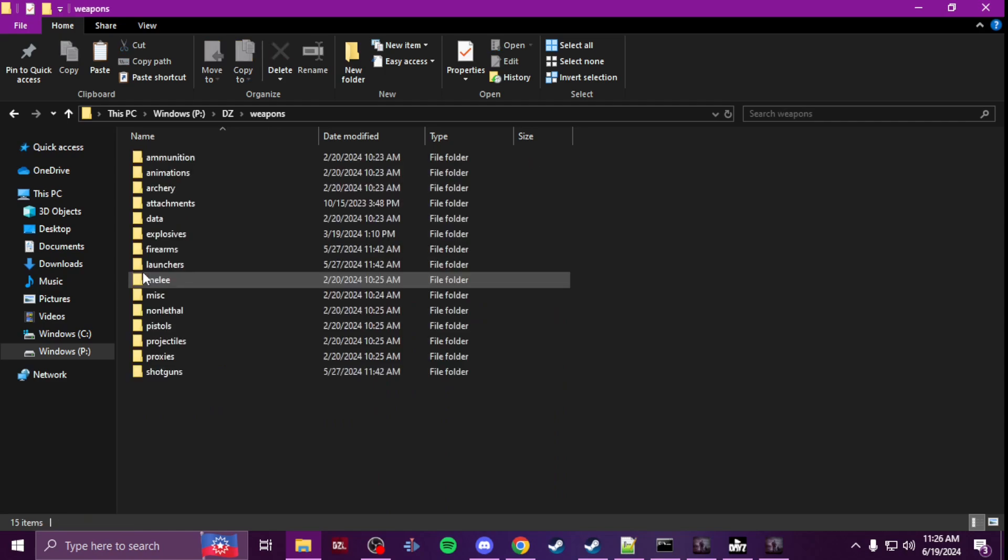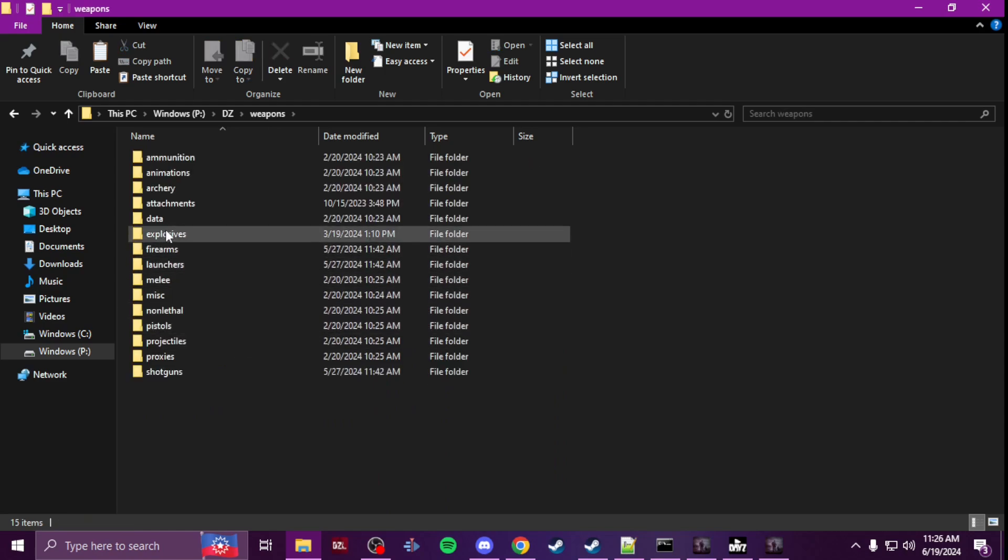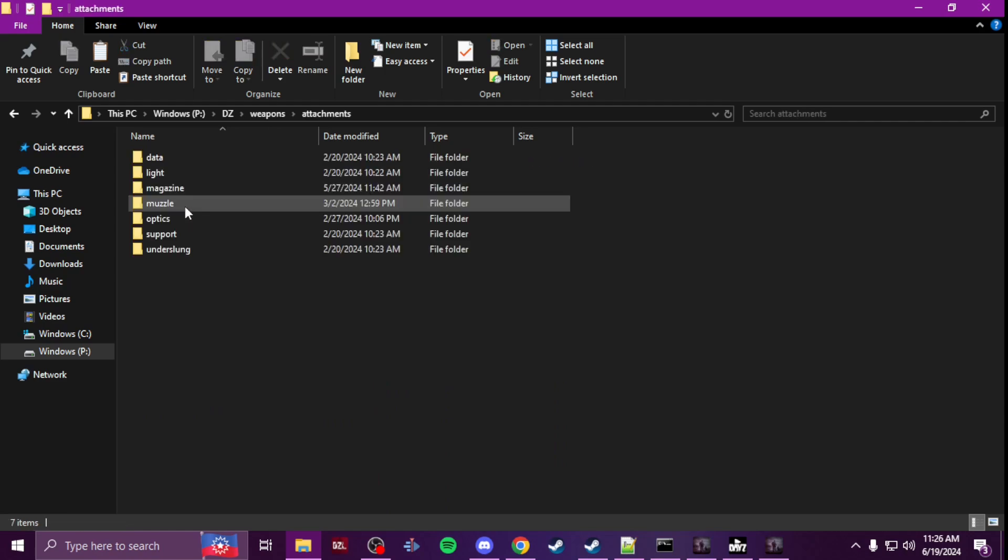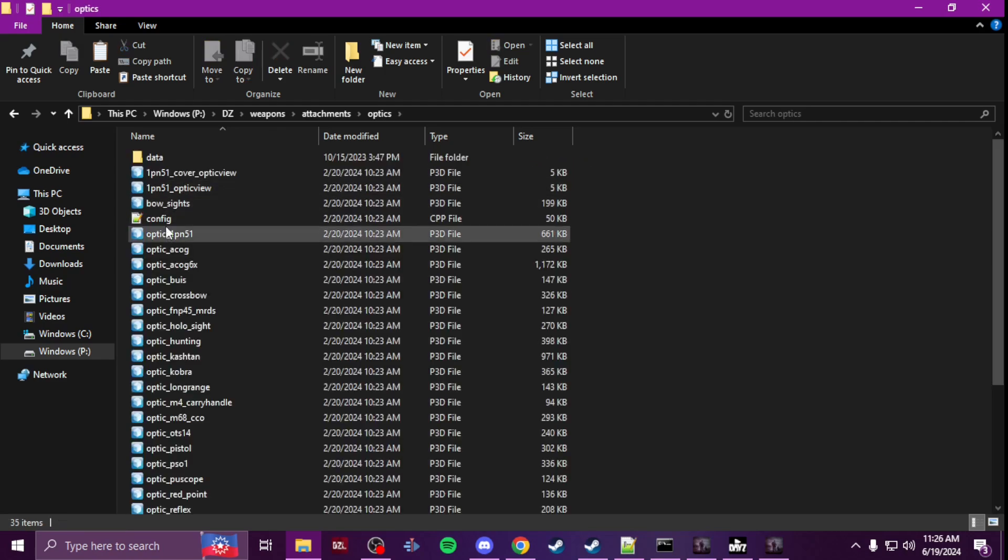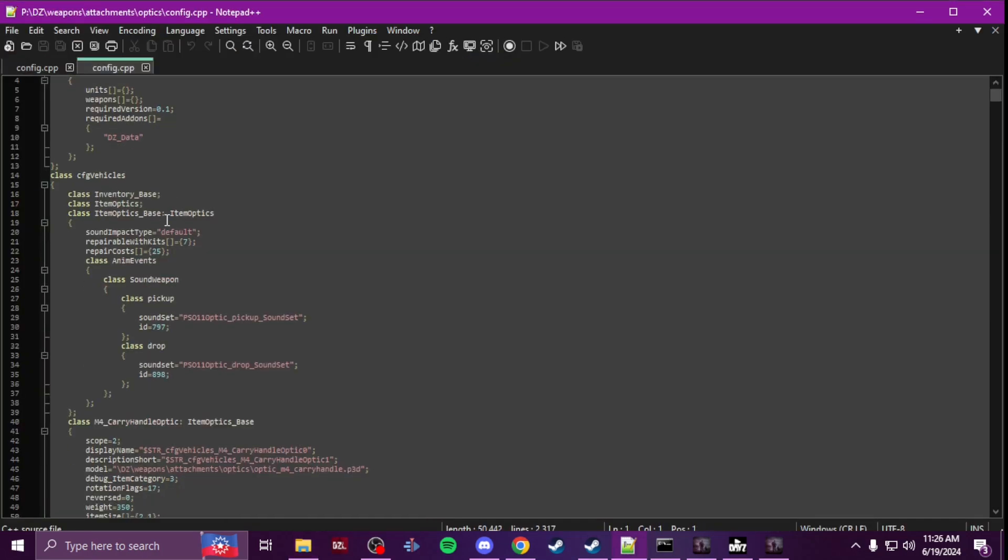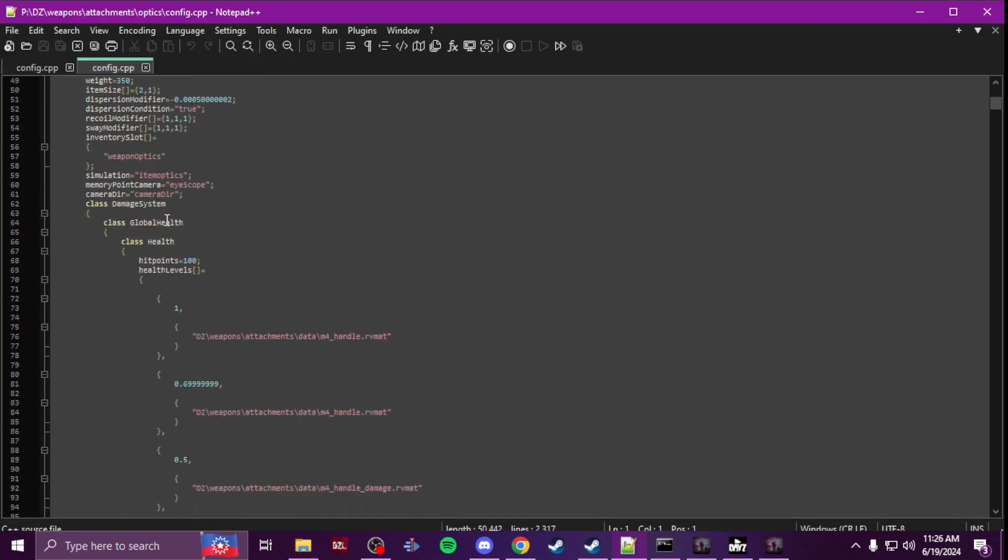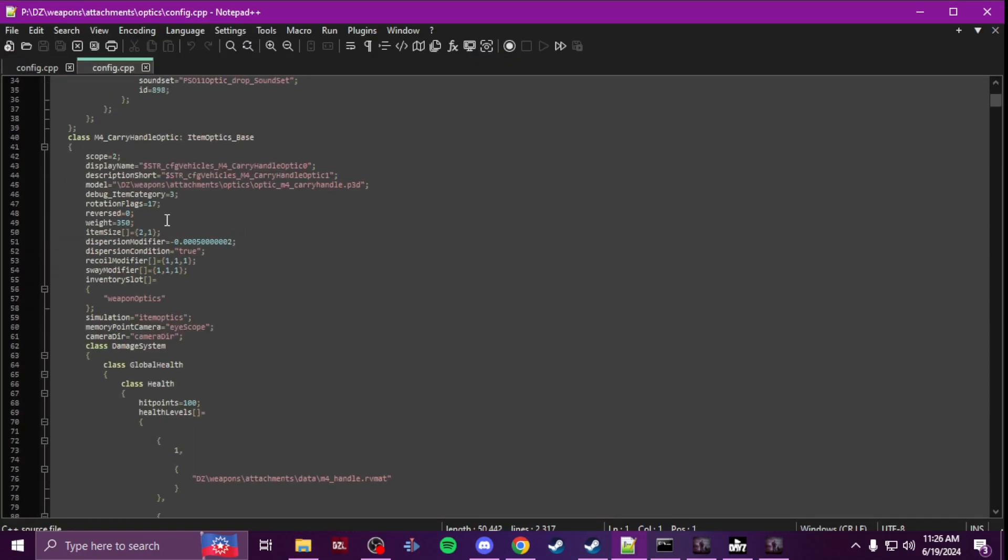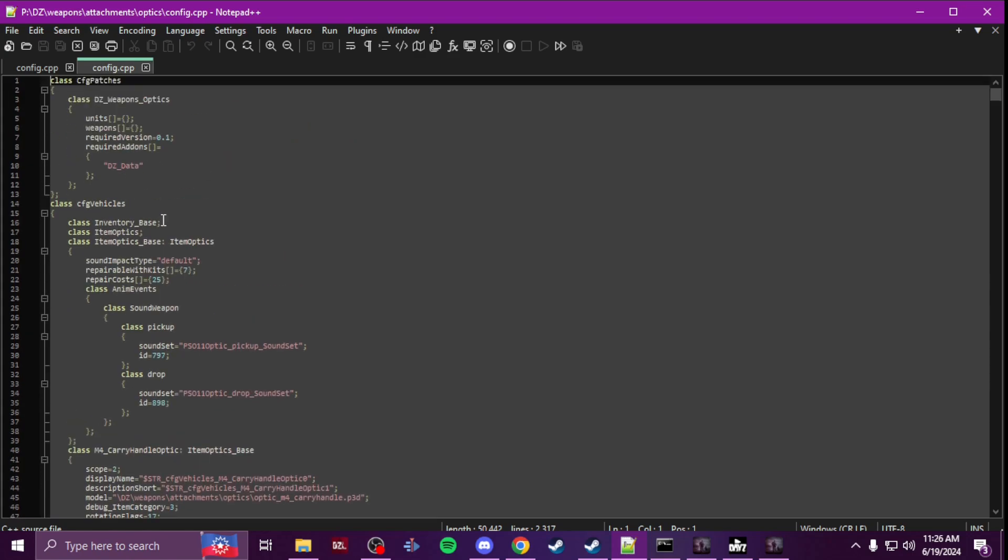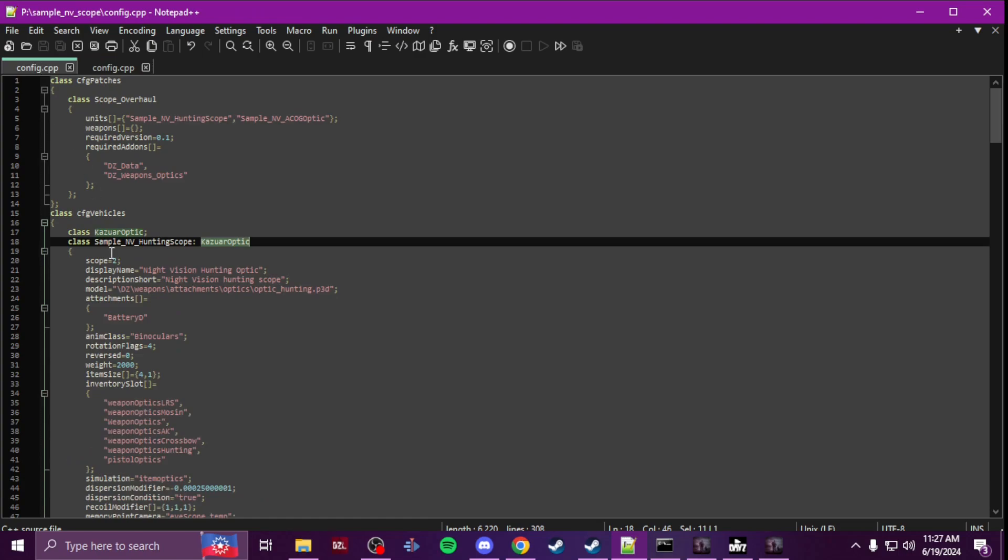Easy, weapons, go to attachments and then optics. Grab that config in there and in here you'll find all the configs for all the vanilla optics. You're going to search and get the hunting or ACOG.